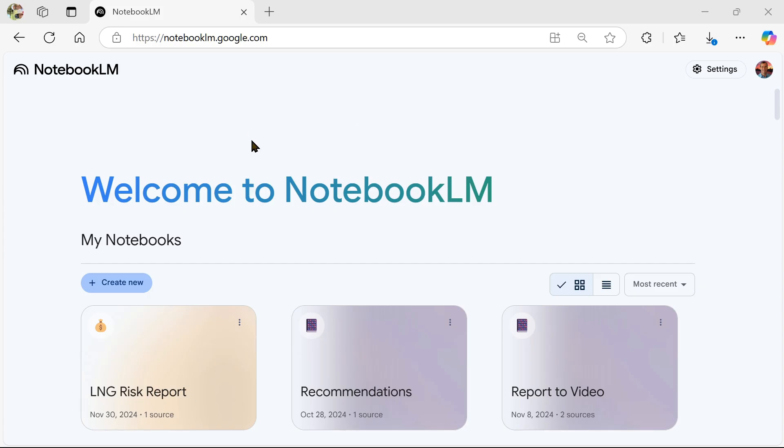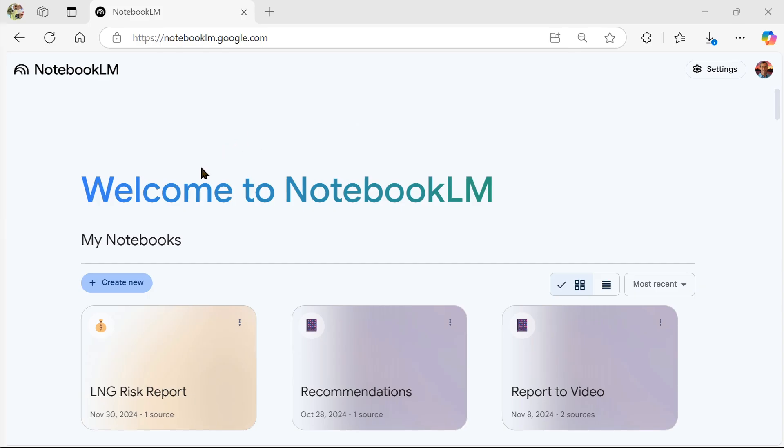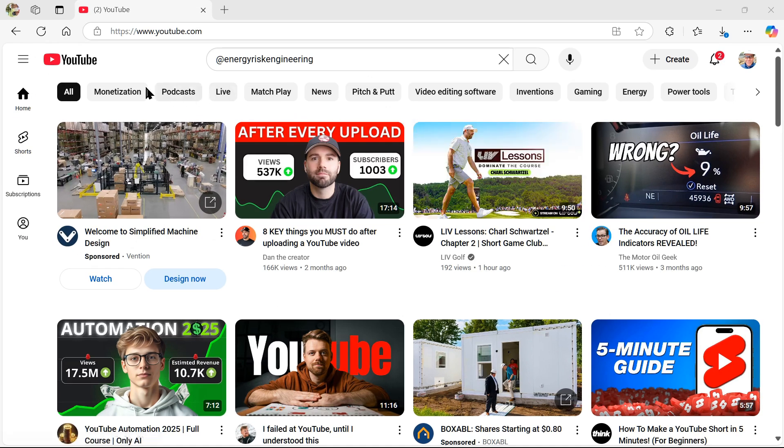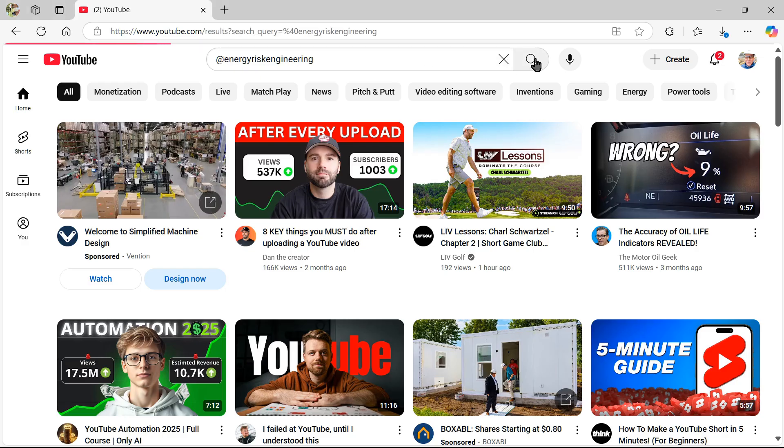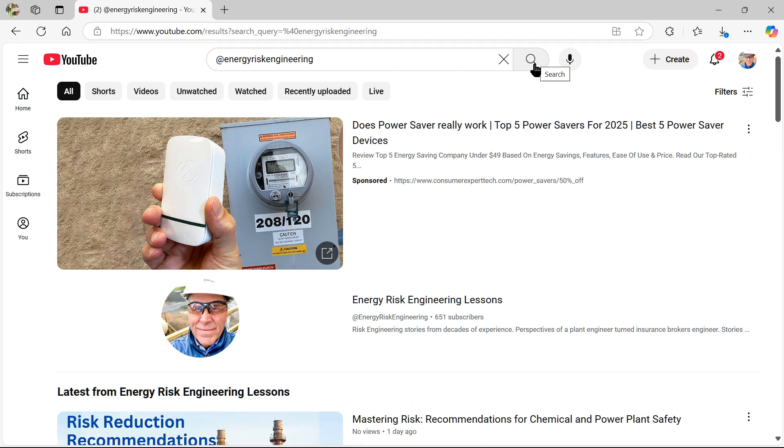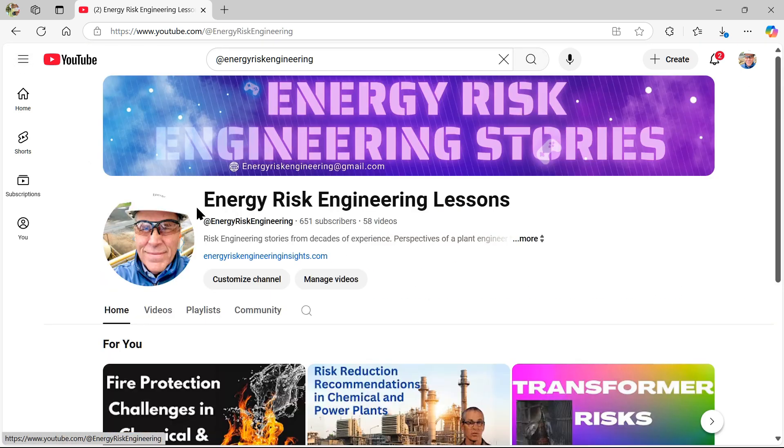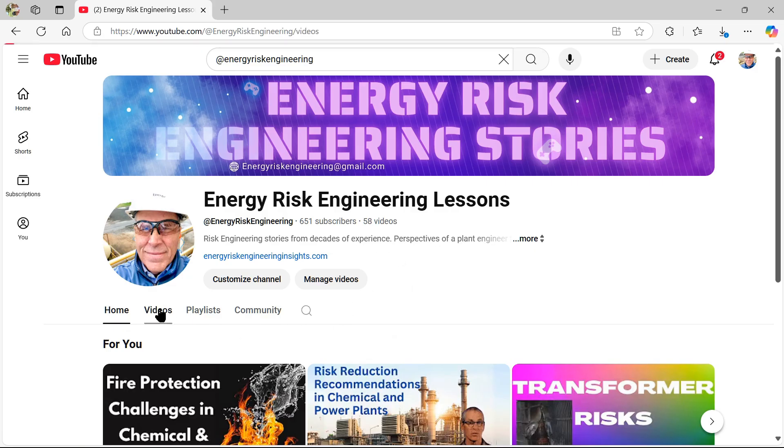And now that you're in Notebook.lm, get on over to YouTube. And from within YouTube, in the search bar, just type in energy risk engineering. And from energy risk engineering, hit search. You'll see one of the results will be my face. Go ahead and click on that. And from here, click on videos.